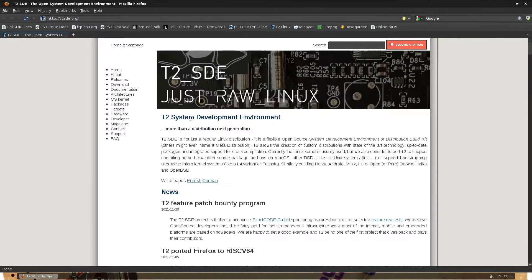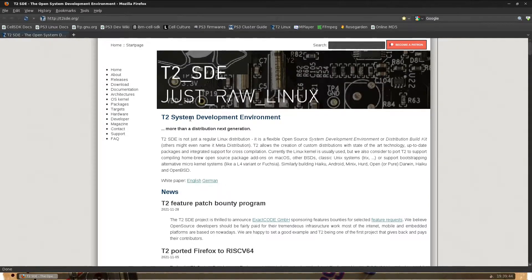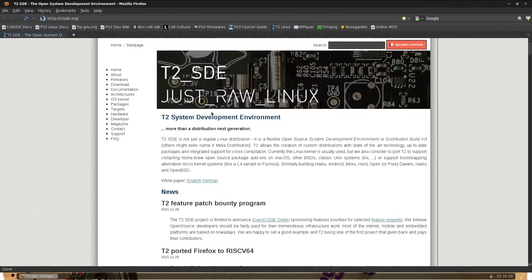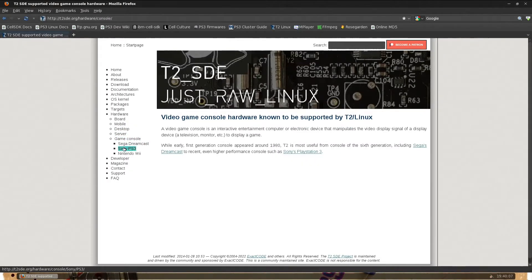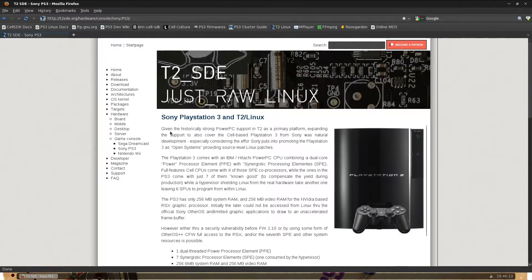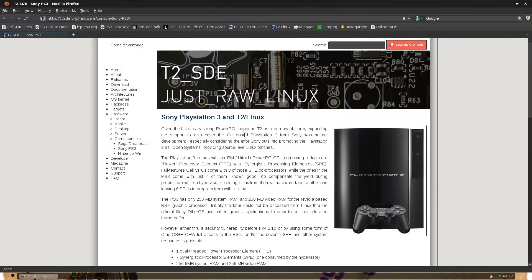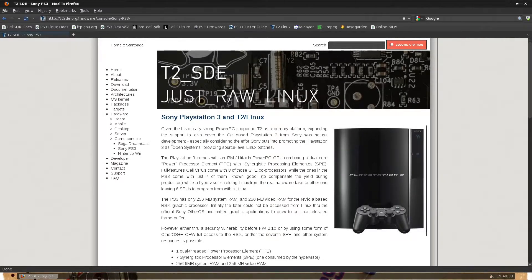It is a flexible open source system development environment or distribution build kit. Others might name it a meta distribution, kind of like Gentoo. T2 allows the creation of custom distributions with state-of-the-art technology, up-to-date packages, integrated support for cross compilation. So yeah, this is a distribution that happens to install onto the PlayStation 3 and actually have a web page for the PS3 here with some information.